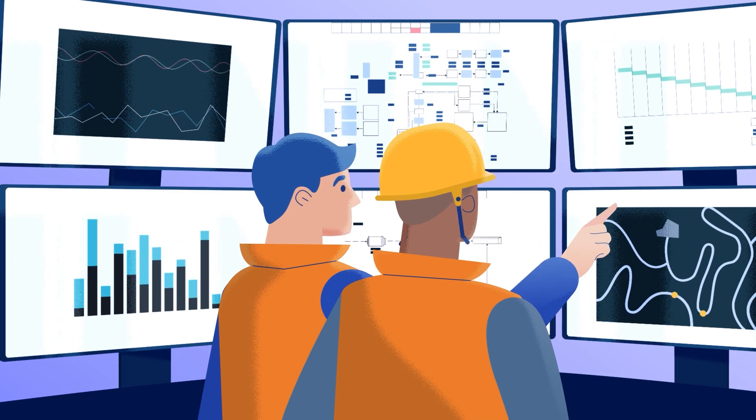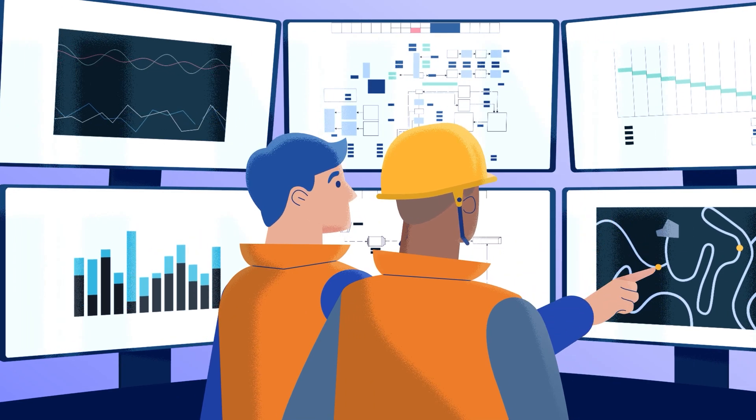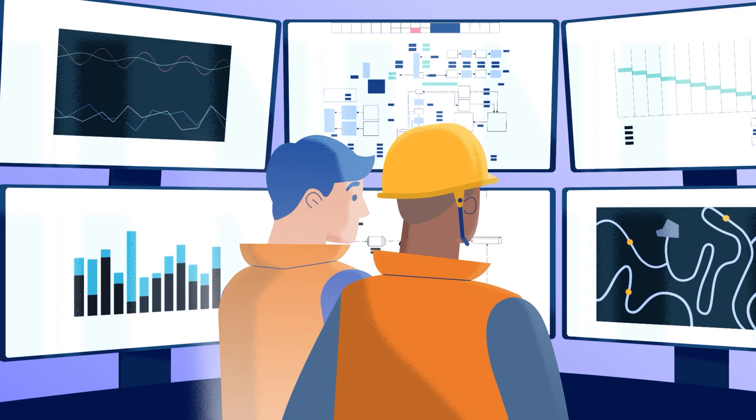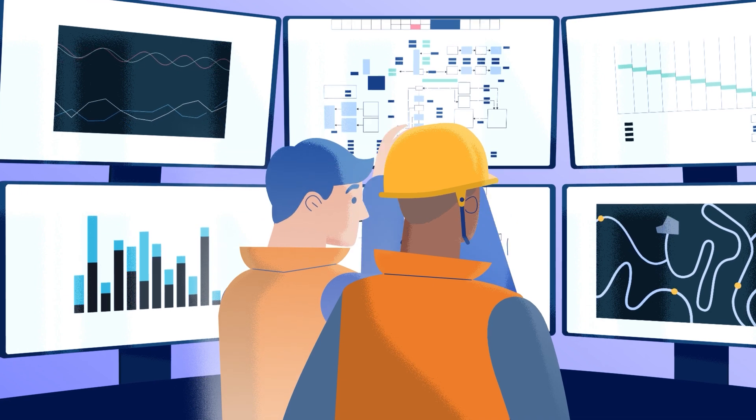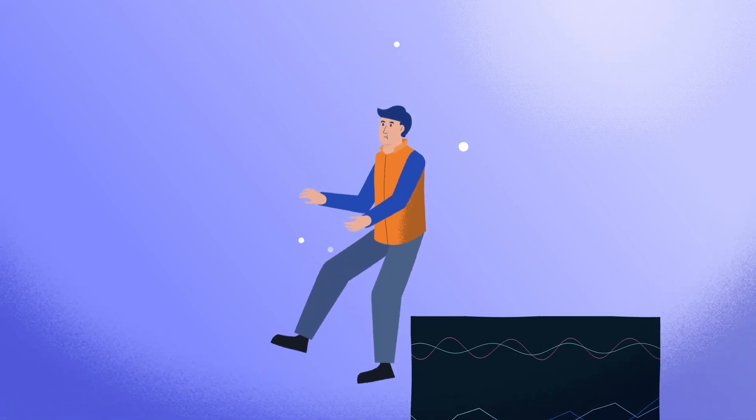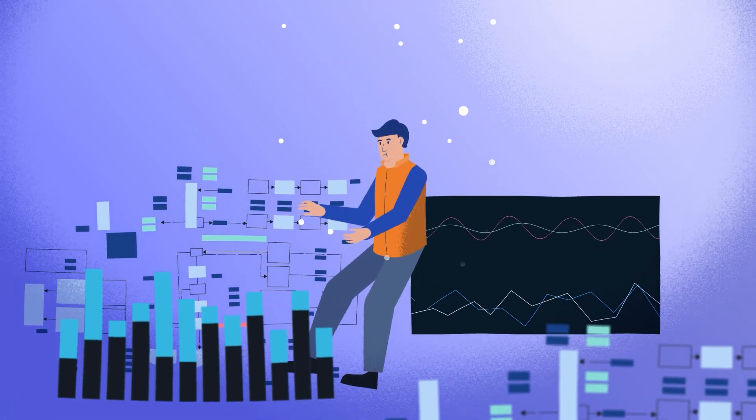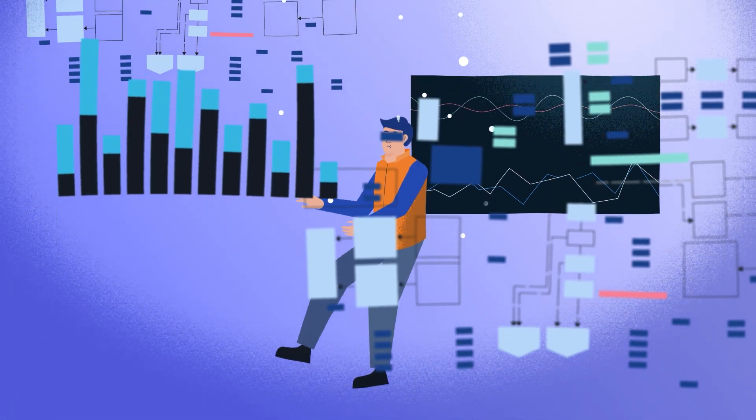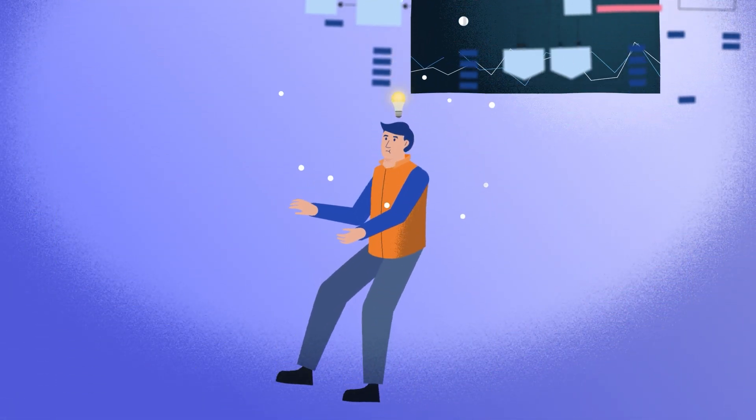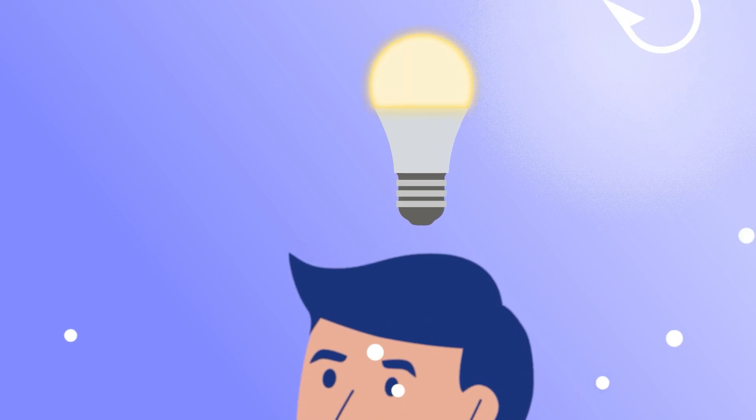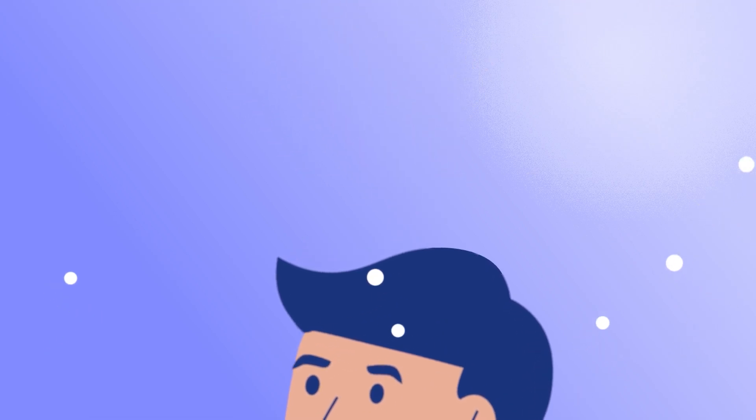Metallurgists are vital in helping mines maximize the recovery of precious metals. But with so much data to work through, it can be hard to generate the insights that lead to making the right decisions.